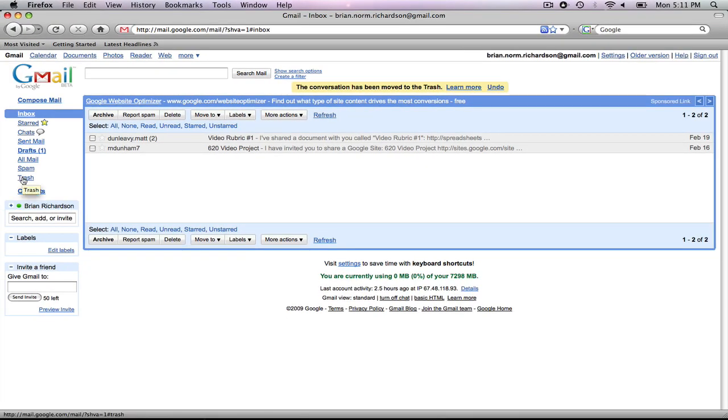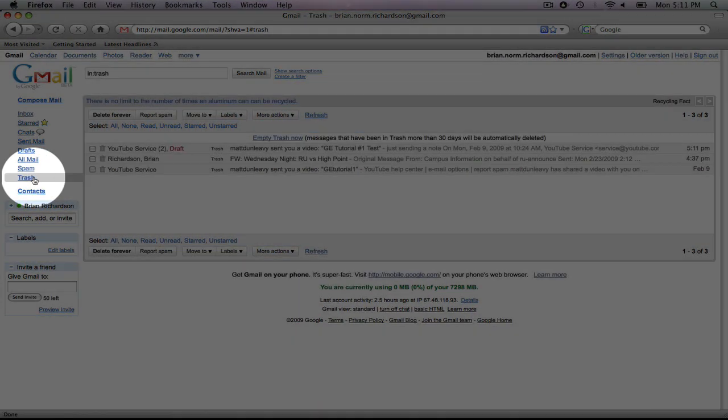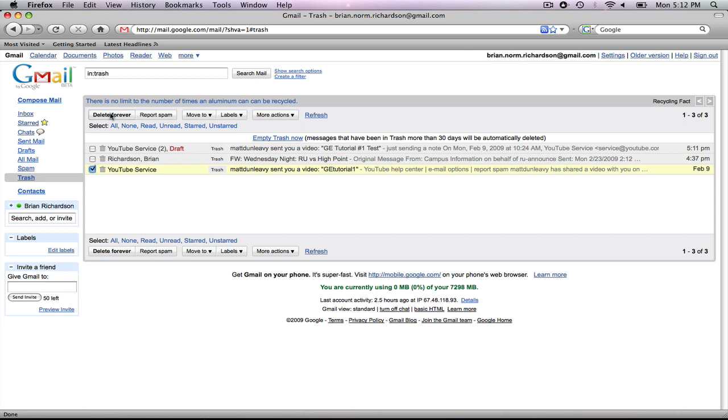Let's open up trash. Now, I can delete messages forever. I can either select all, or I can just individually select the message I want. Hit delete forever, and it's gone.